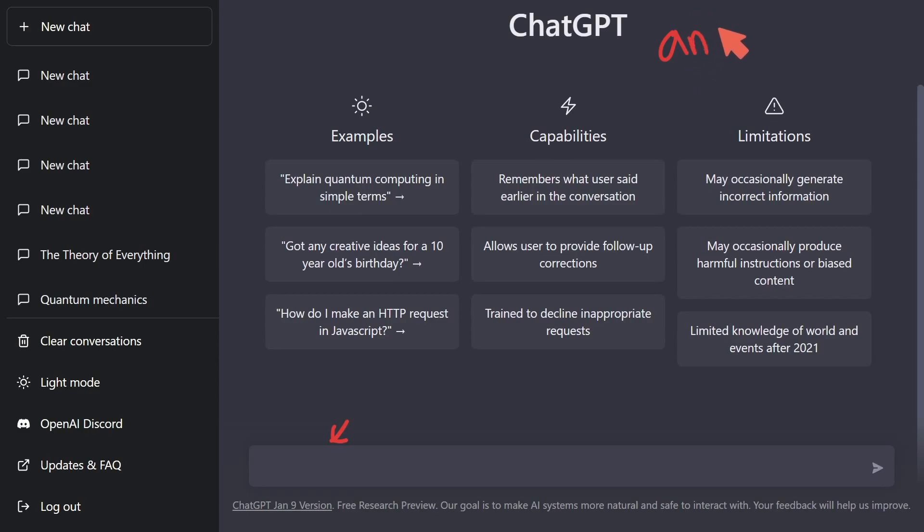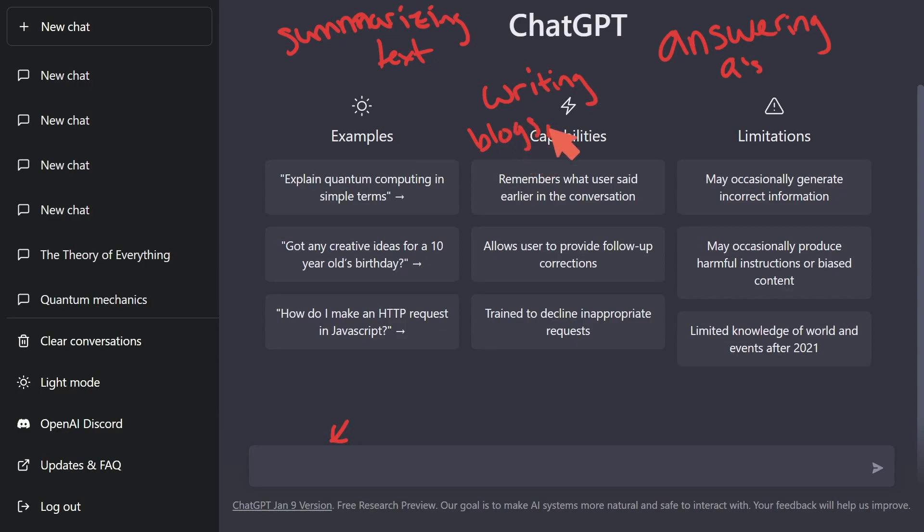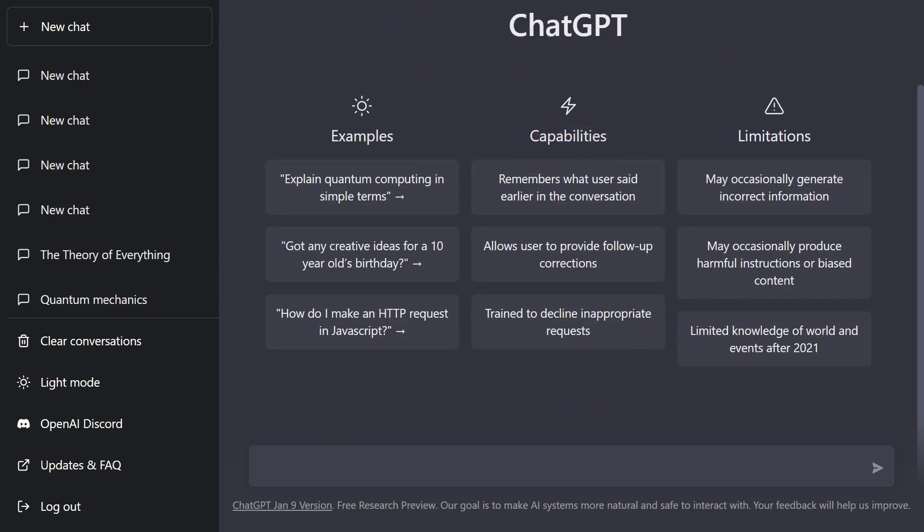Such as answering questions, summarizing text, writing, whether that be blogs, stories, scripts, etc. It can be used for simplification. And one thing that isn't really being talked about is that this model can actually be fine-tuned for specific conversation.